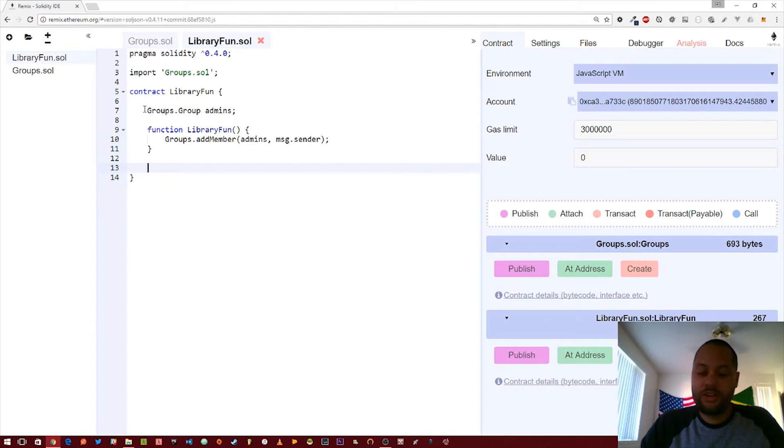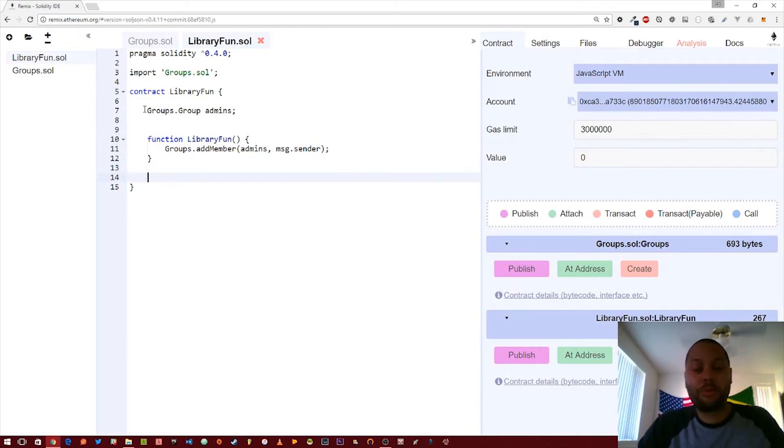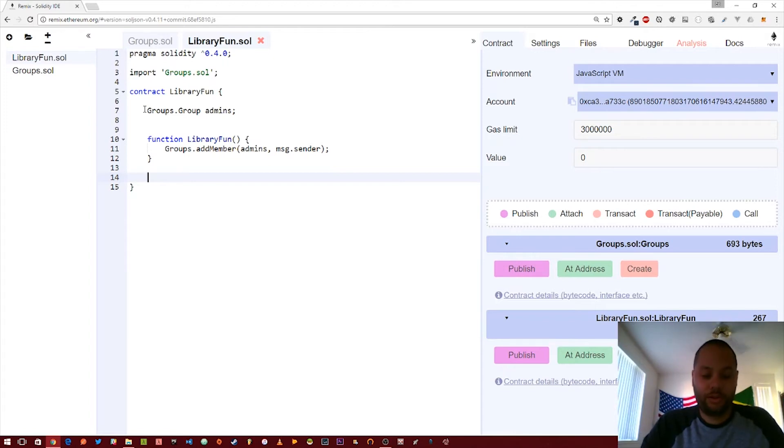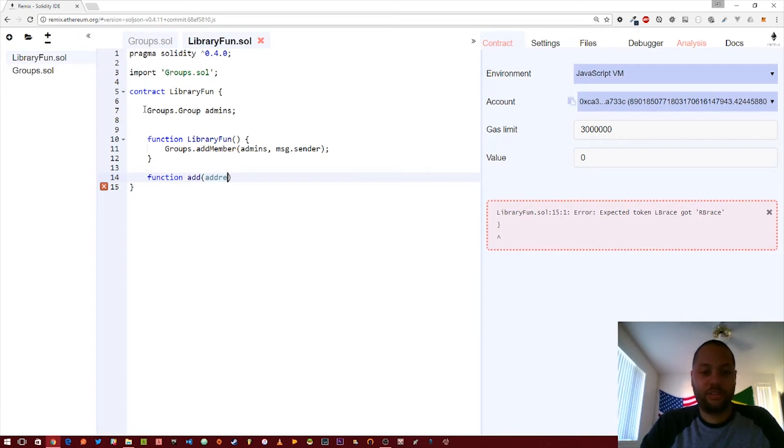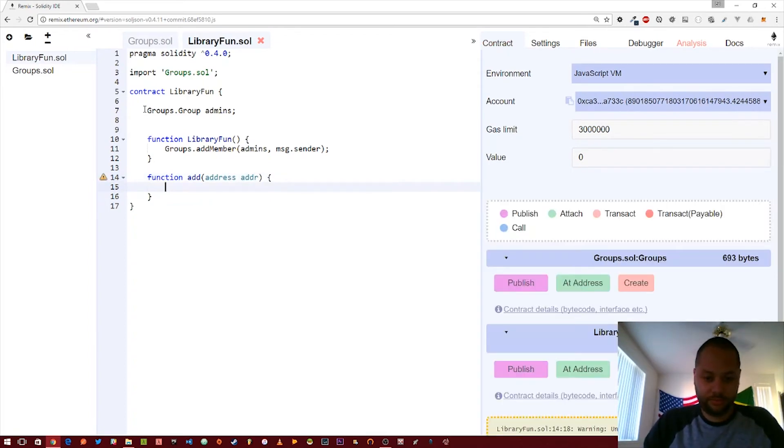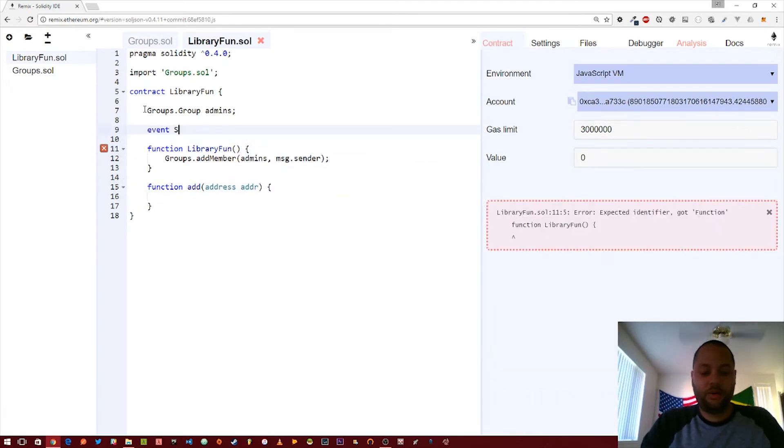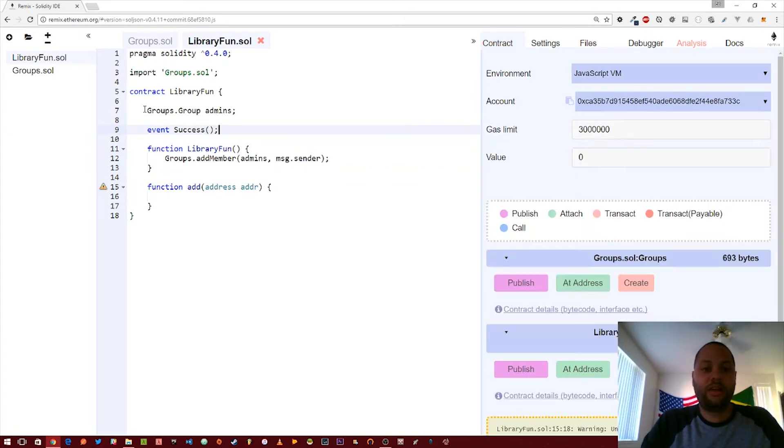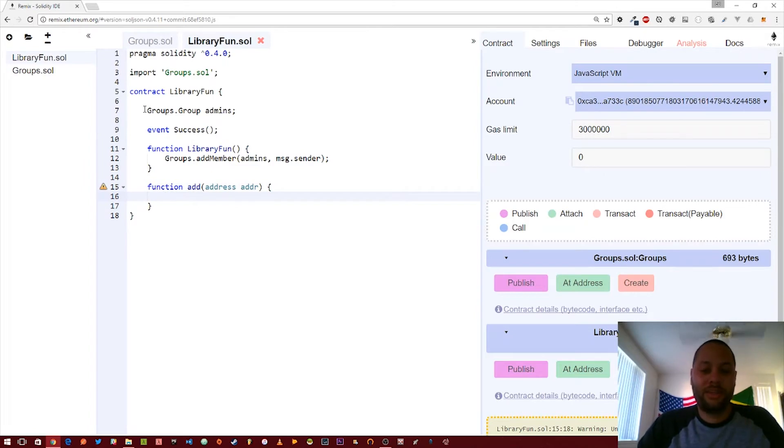The next thing we're going to do is we're just going to create basically a proxy function to the add member group. We're just going to call it add and it's just going to take an address. We're also going to create an event. We're just going to call it success. This is just so we know that whatever we did succeeded. It's not really going to tell us much. It's just going to when we see down below and we start trying to run these functions, it's going to tell whether or not it succeeded.